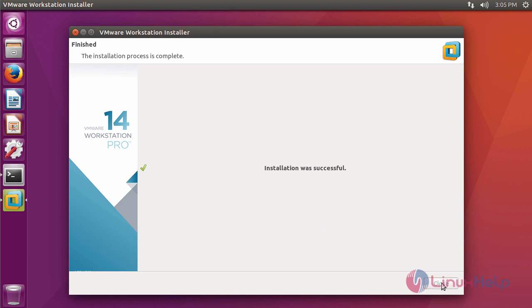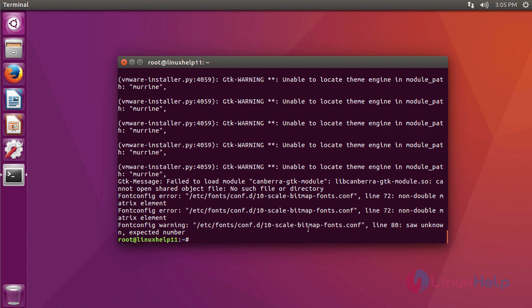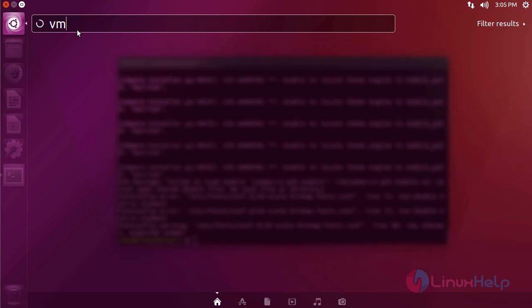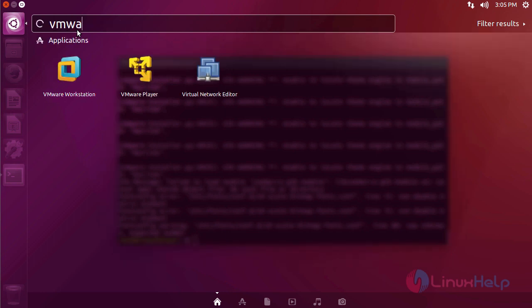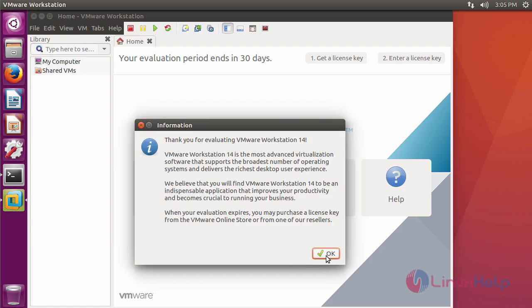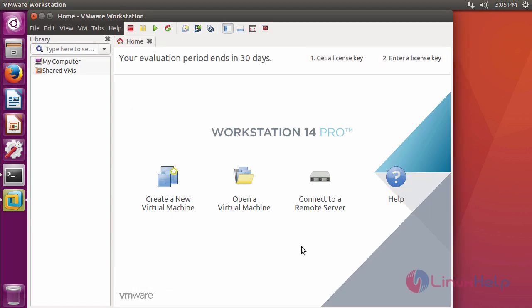Click close. If you want to open the application, go to Ubuntu dashboard and type VMware. It shows the application icon. Click the icon to open. Here it opens the application.